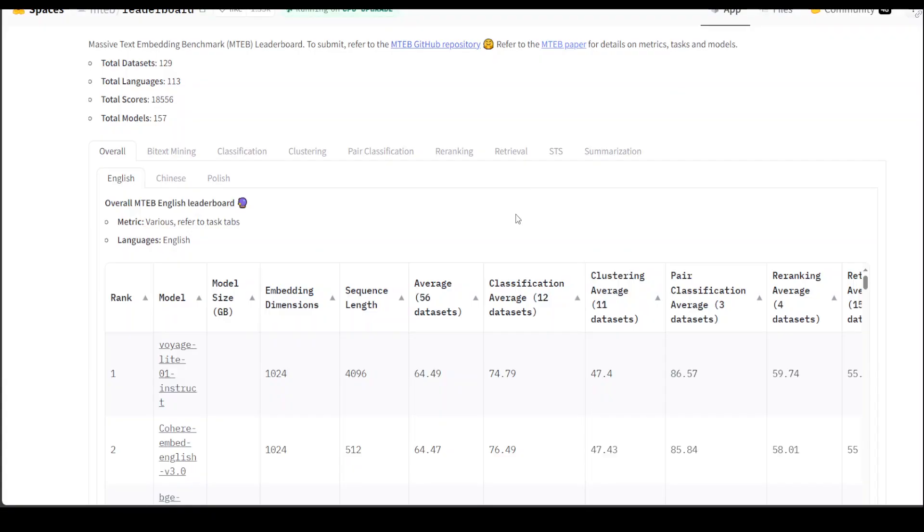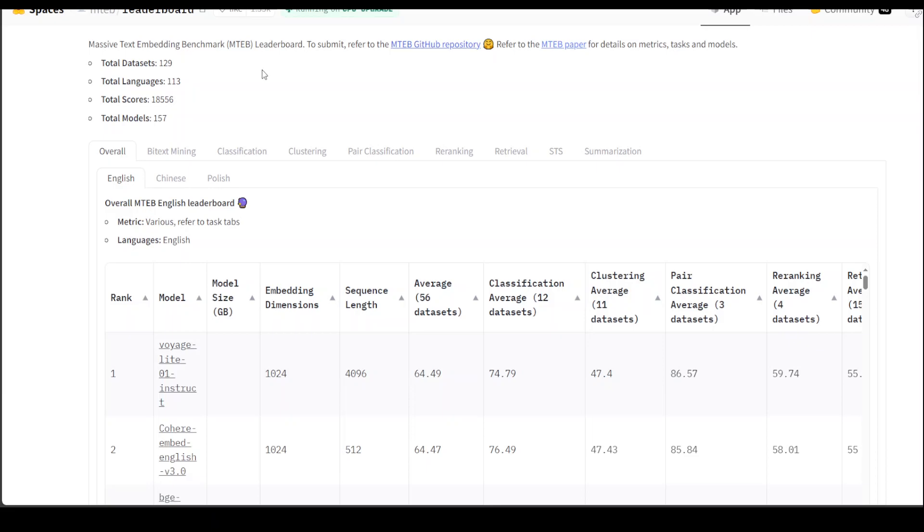This is the leaderboard on Hugging Face for MTEB. And as you can see here, total datasets now are 129. So they have increased, it was not 56 and this is increasing every day.